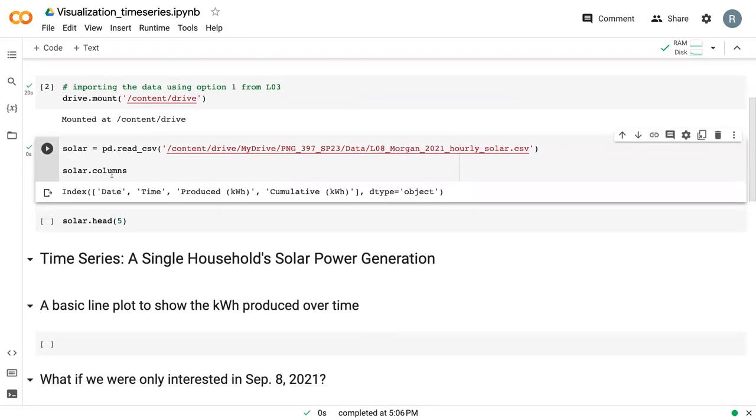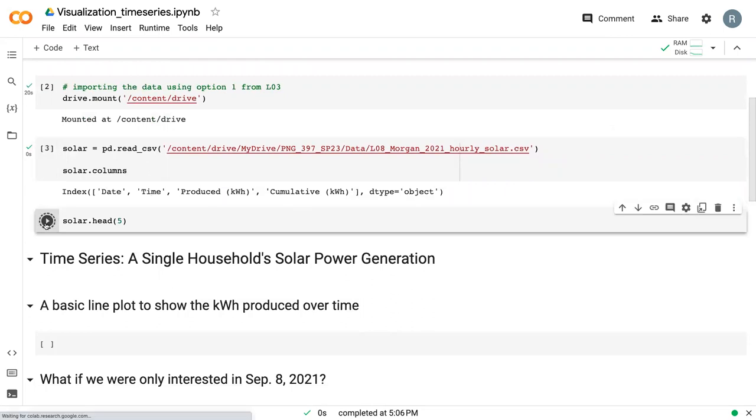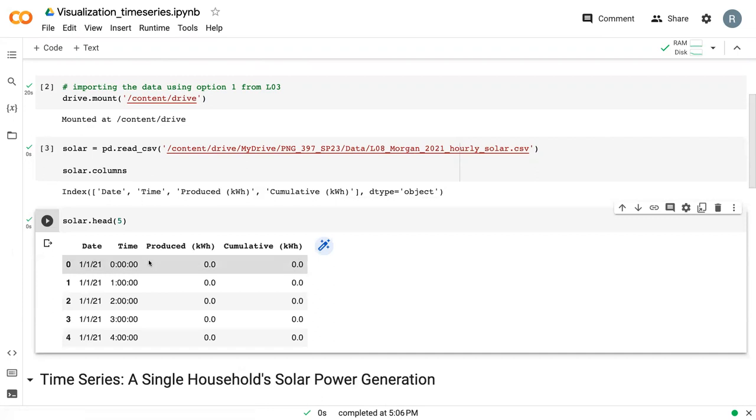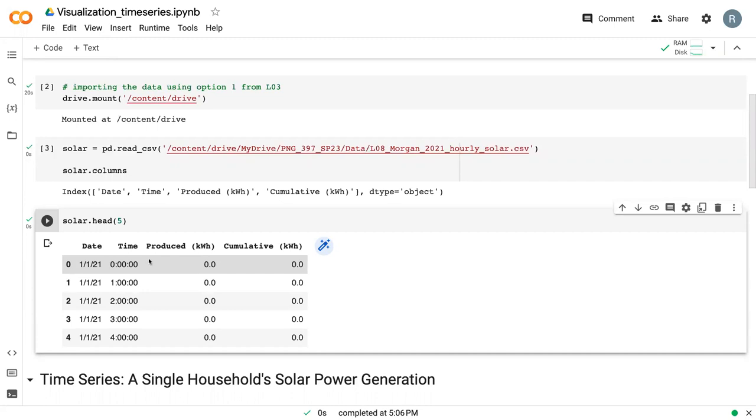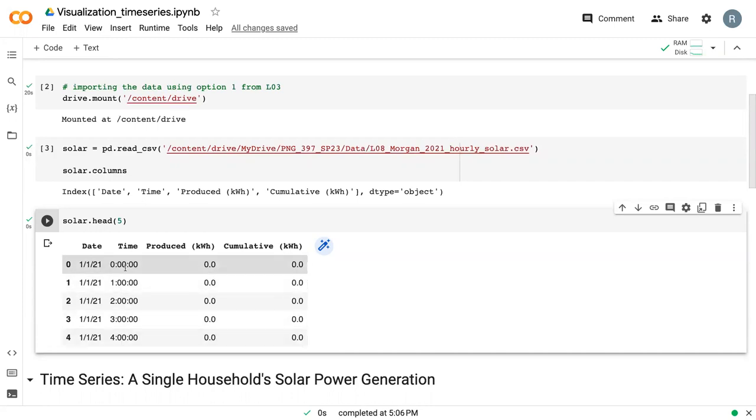We can see from here the columns that we've got: date, time, kilowatt hours produced, and cumulative kilowatt hours. If we print the first five rows, this is a dataset that is showing the total kilowatt hours produced by Dr. Morgan's solar panels in 2021. And so from these first five rows, we can see that we've got early morning hours and no kilowatt hour production, which makes sense. There's no sunlight.